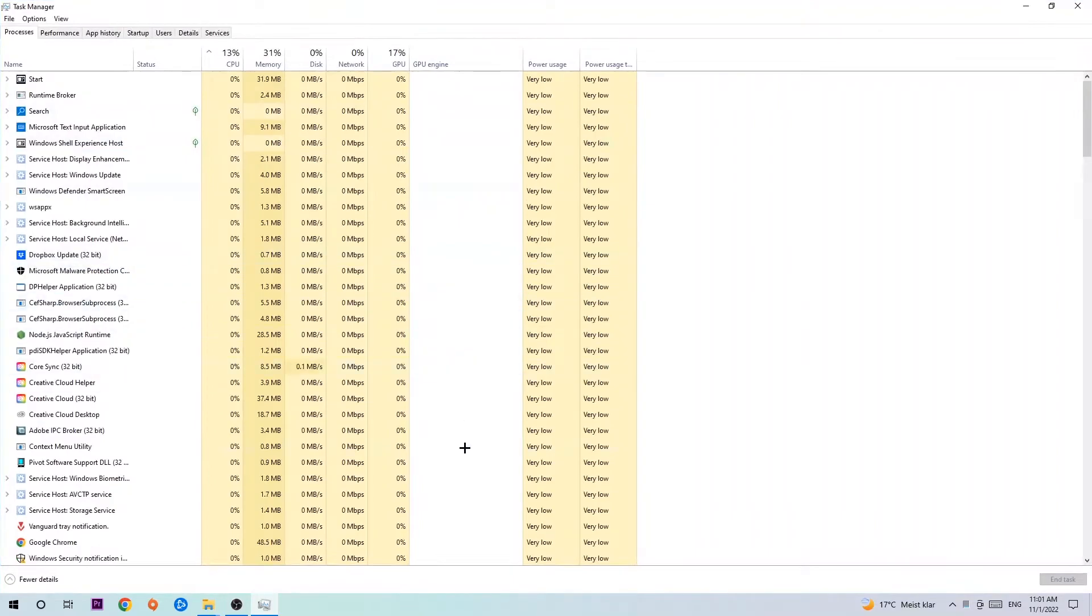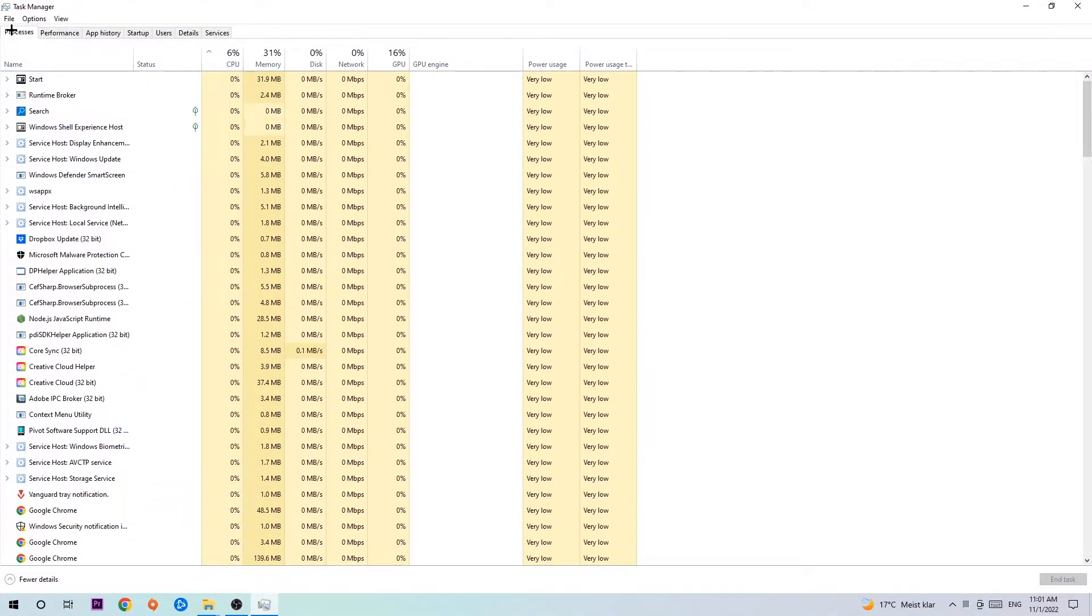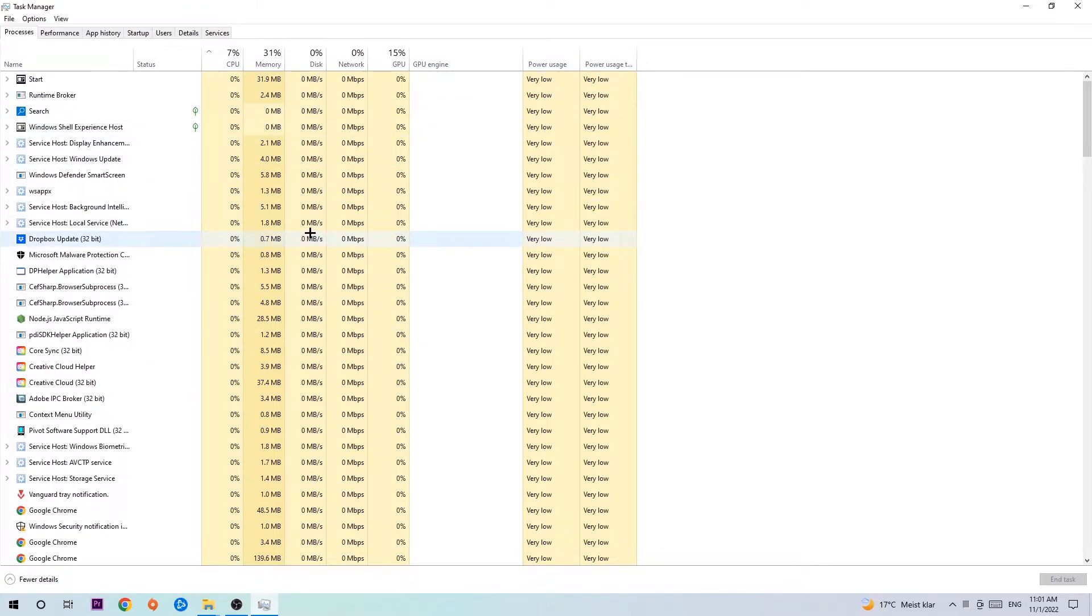The next step is to navigate to the top left corner of your screen, clicking onto processes. Once you click processes I want you to end every single task which is currently running and has nothing to do with Windows obviously. Two reasons for that.